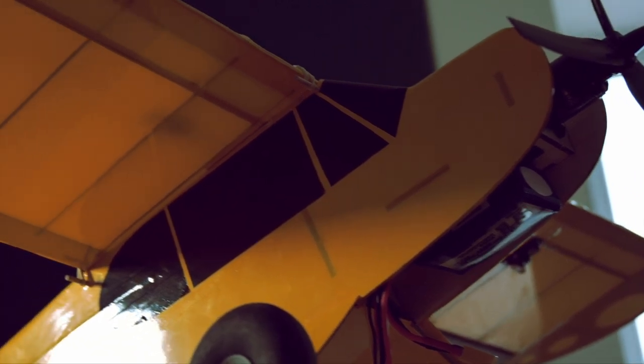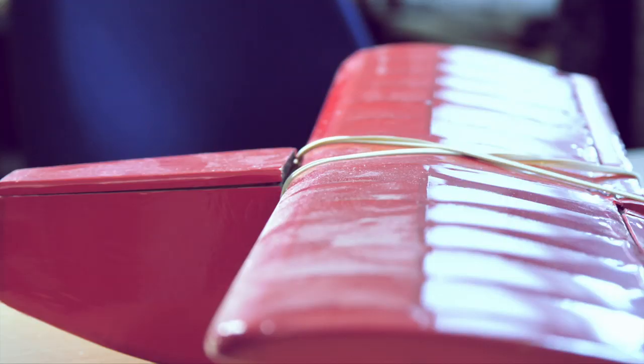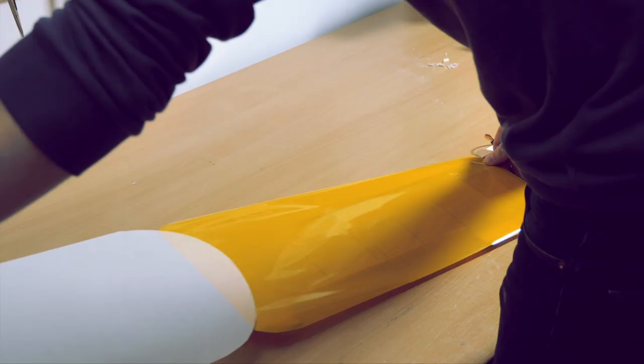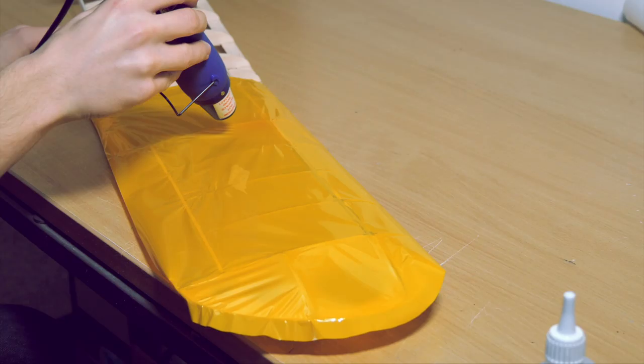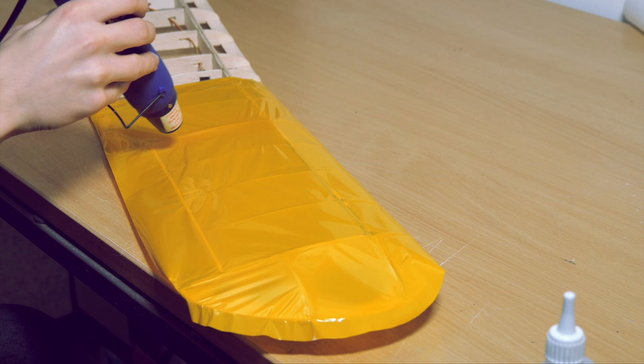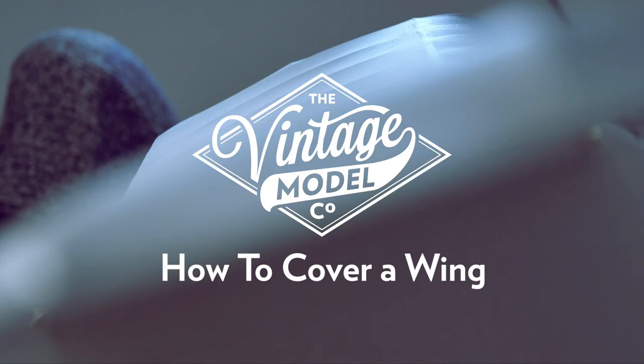If you've ever wondered how difficult it is to cover a model aircraft, you've stumbled across the right video. All of these wings and surfaces that you're seeing here are made by covering balsa with iron-on heat film, which shrinks tight around wooden airframes. It's actually fairly easy, so stick around to see how to cover a wing in this vintage model company quick guide.